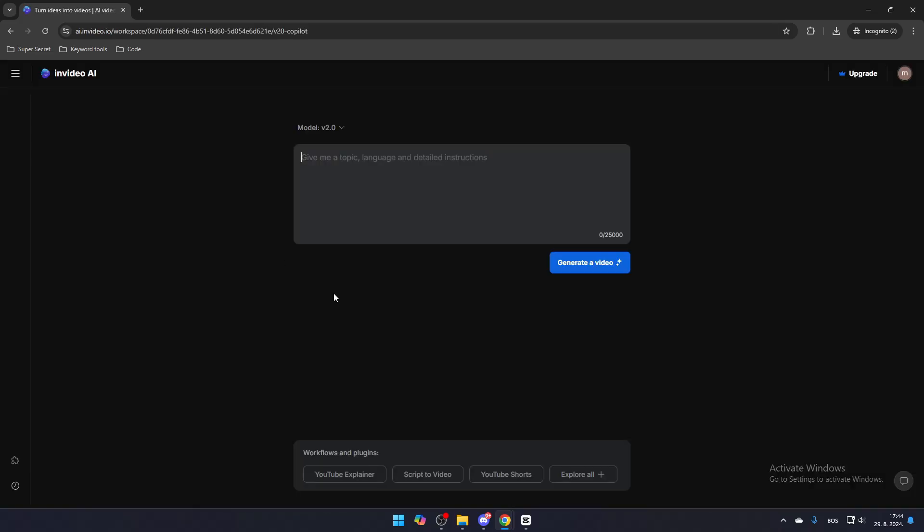Once you're logged in, you'll be taken to the main screen of InVideoAI. To start, give a detailed prompt to create the video you want.